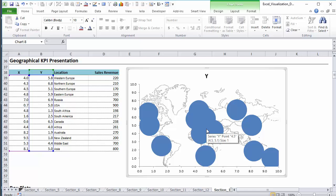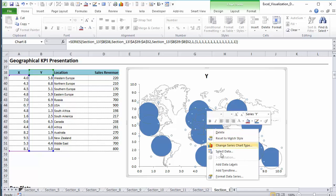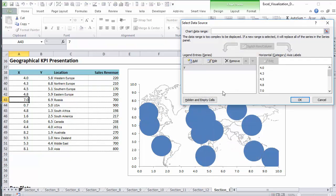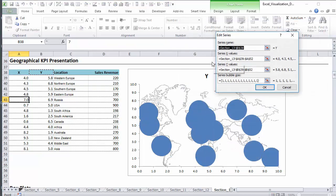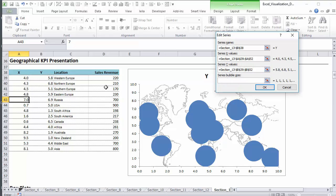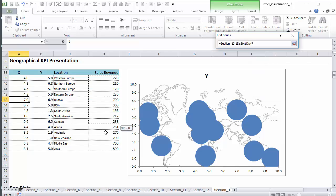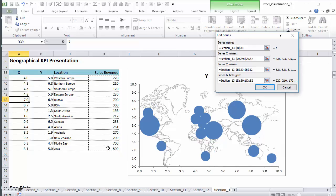And by default, the size of your bubbles are just set to one, are all identical. So we have to go into select data and here define the bubble size. We're going to use these.